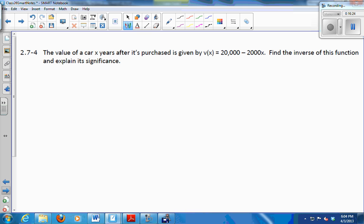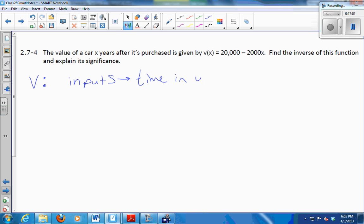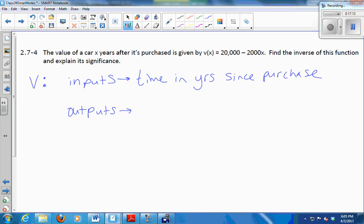Here's an example. The value of a car x years after it's purchased is given by V of x equals 20,000 minus 2,000x. We want to find the inverse function and explain its significance. So let's look at the actual function V first. What are its inputs? Years. Time in years since purchase. And my outputs — what does that function calculate? Value in dollars.